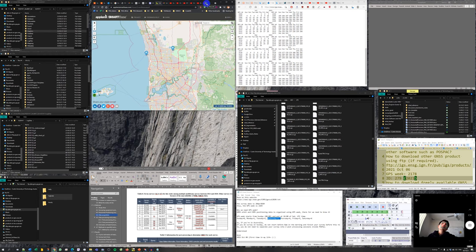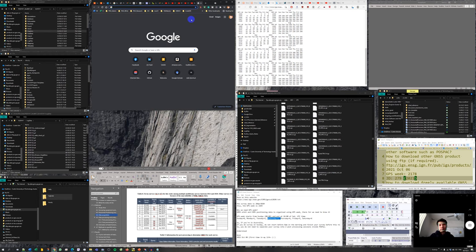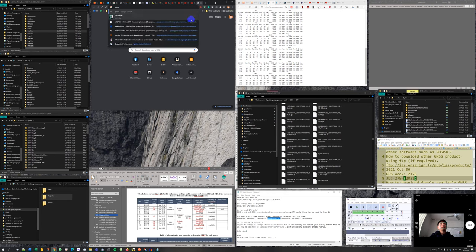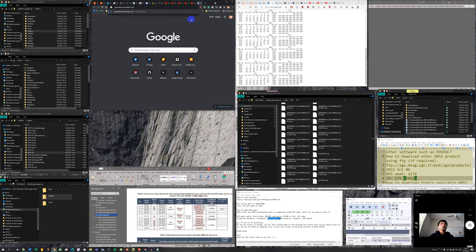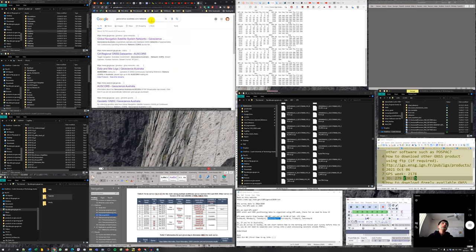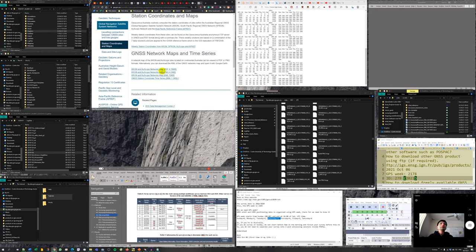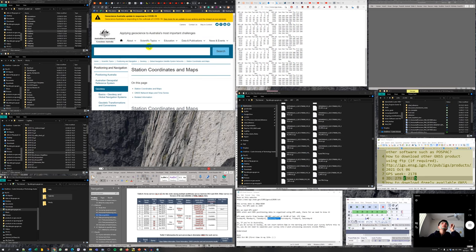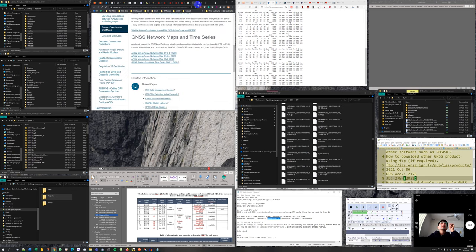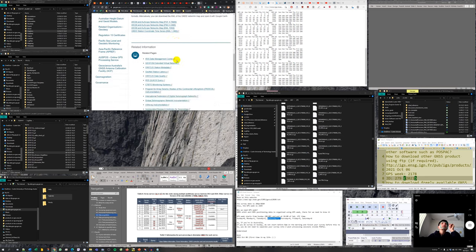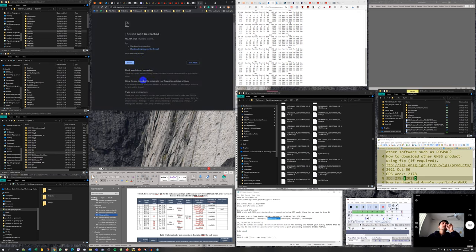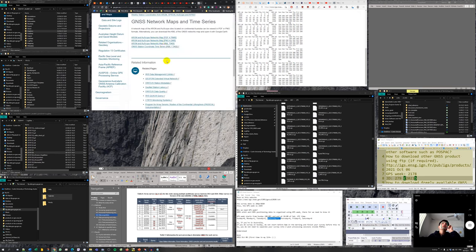To find which CORS station to use, I need a map of station locations. I try to download a KML file of Australia CORS station coordinates and map from the Geoscience Australia website, attempting with different browsers to get the file.